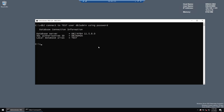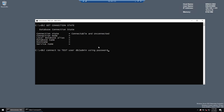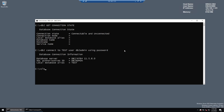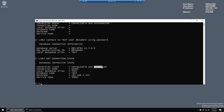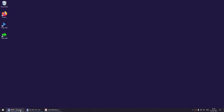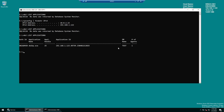On the client, run DB2 connect to test user db2admin using the password for db2admin — after correcting the spelling — and it connects successfully. Running DB2 GET CONNECTION STATE confirms we are connected, showing the database, server, and port. Going back to the main database server and running DB2 list applications now shows one connection coming from IP 192.168.1.123 — the client machine — connecting to the database server on 122.